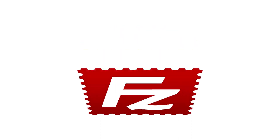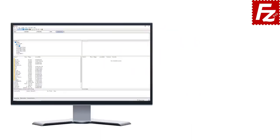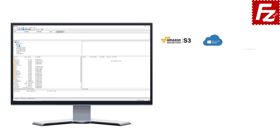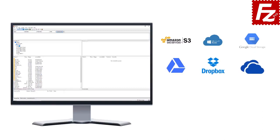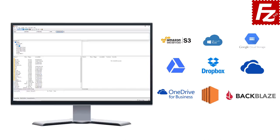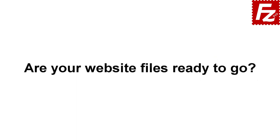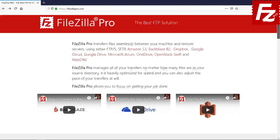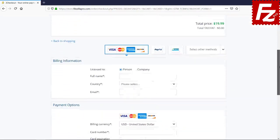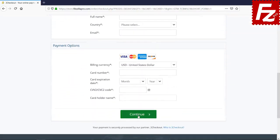In this video you learned how to use FileZilla Pro. FileZilla Pro is fast and reliable and supports a variety of cloud protocols including Amazon S3, Microsoft Azure, Google Cloud Storage, Google Drive, Dropbox, Microsoft OneDrive, OneDrive for Business, Amazon EC2, Backblaze B2, WebDAV, and SharePoint. Go to FileZillaPro.com and buy it with confidence. See you at the next video of the FileZilla Pro series.